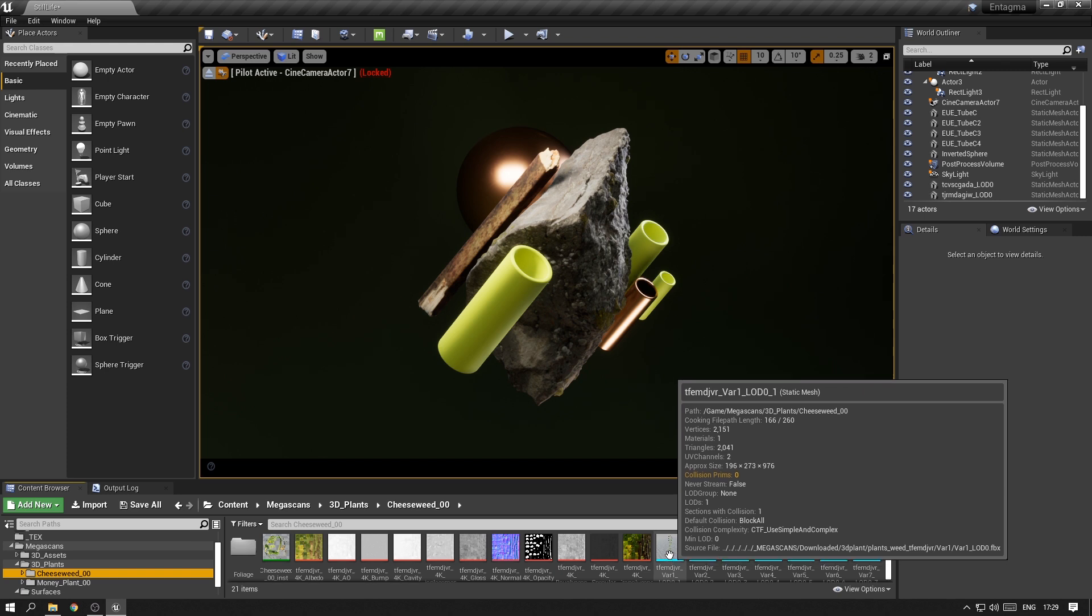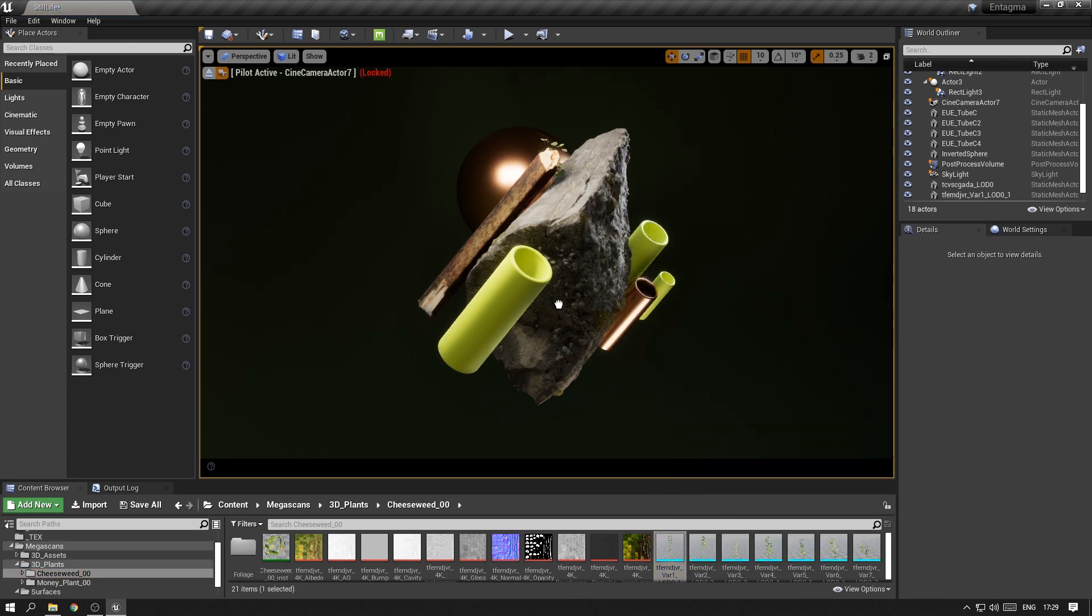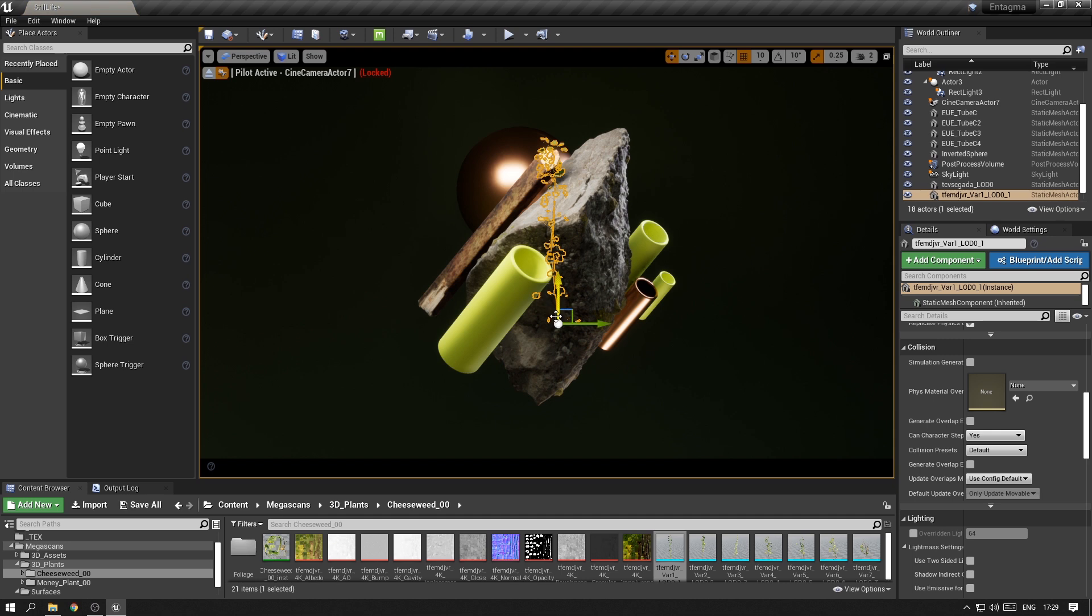Obviously these plants are also simple geometry with nice textures, so you could just grab them and drop them into your scene, as you did with all the other assets.